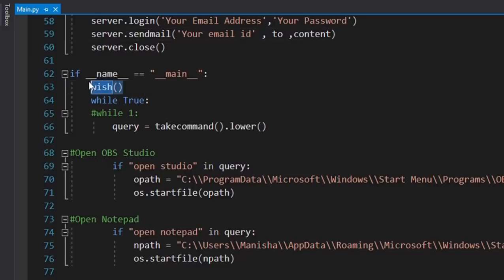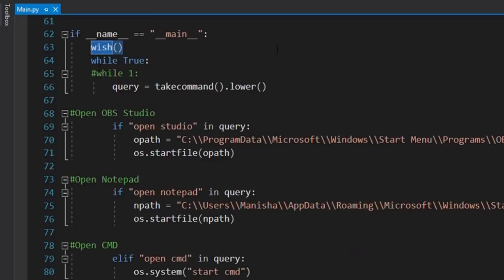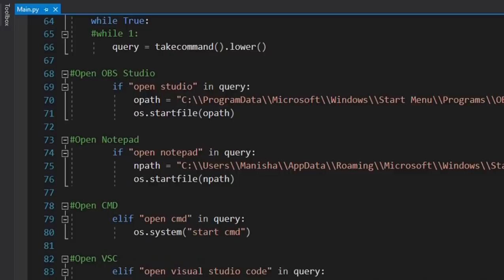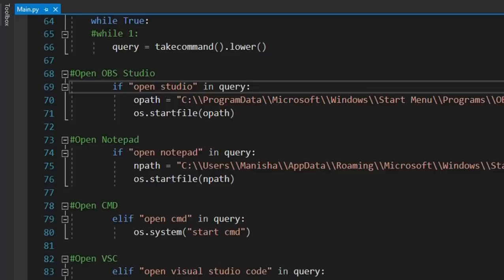First, the 'wish' function runs to greet the user. Then we use a while loop — 'while True' — which keeps running continuously. It takes the command in lowercase, so whatever command names we use in conditionals must also be written in lowercase. For example, 'open studio', 'open notepad', 'open cmd' — all commands are written in lowercase, otherwise it will cause an error.